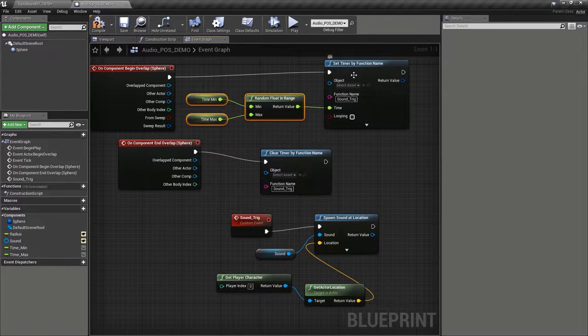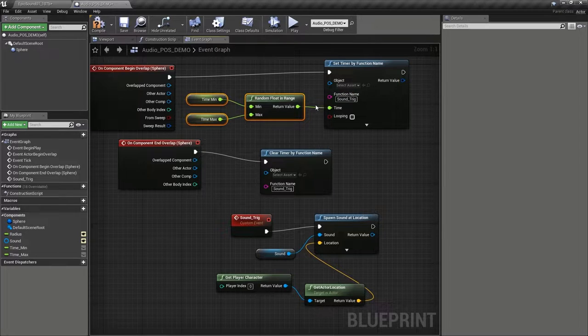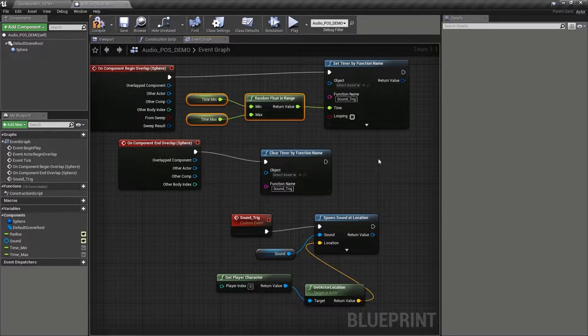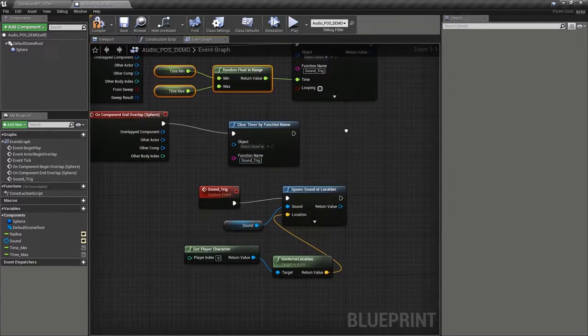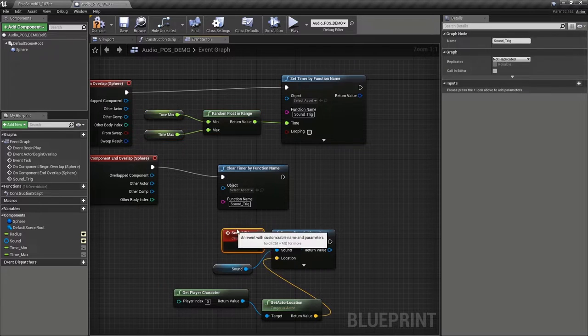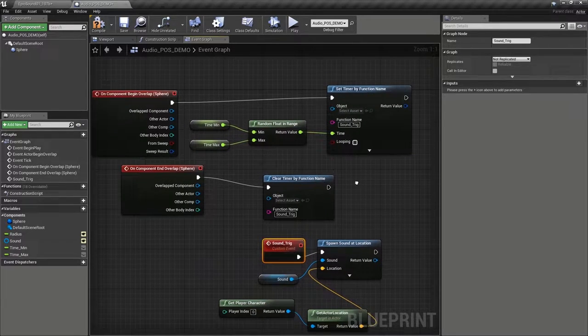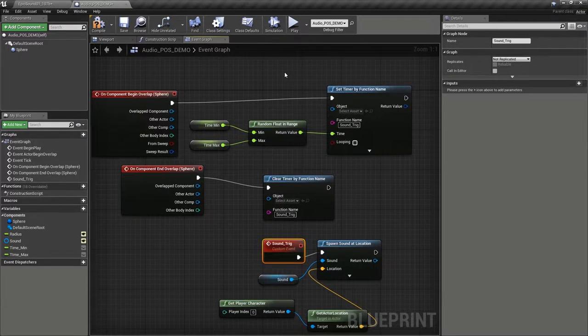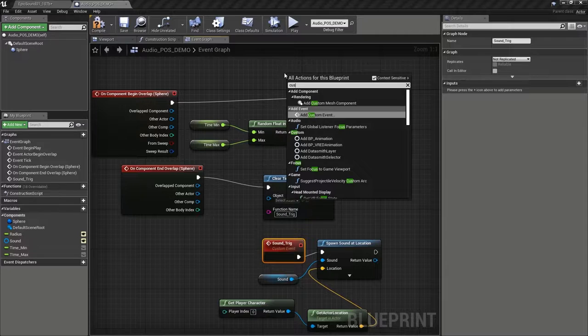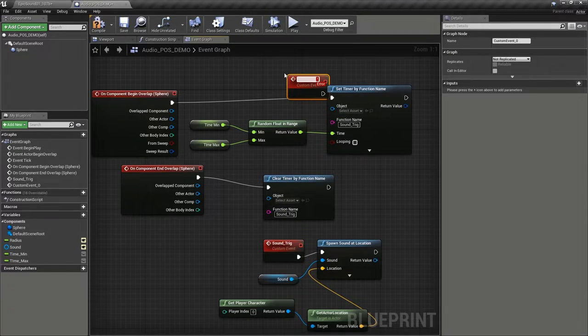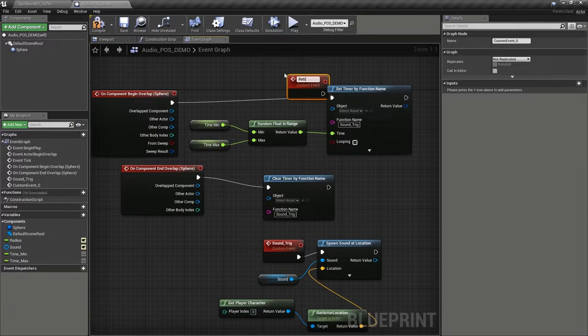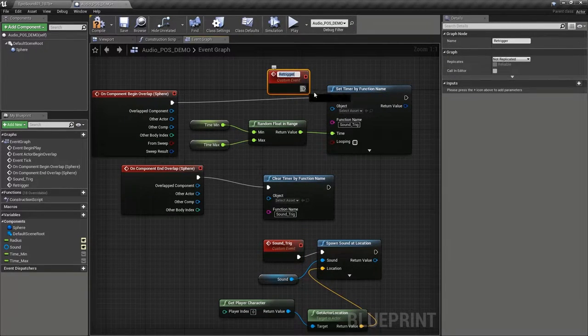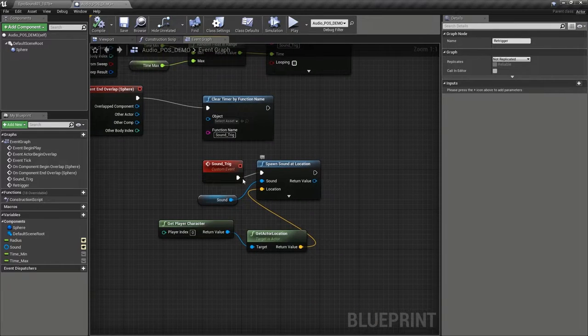What we want to do is to re-trigger it so that it pulls in a new random time each occasion. So we've already used this idea of custom events and functions. So if we create a new custom event over here and we call it re-trigger, just attach that there, compile a blueprint.